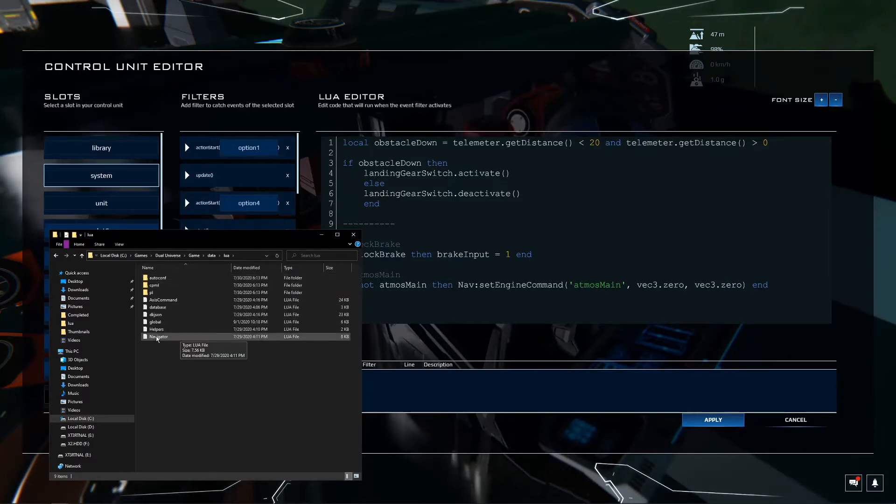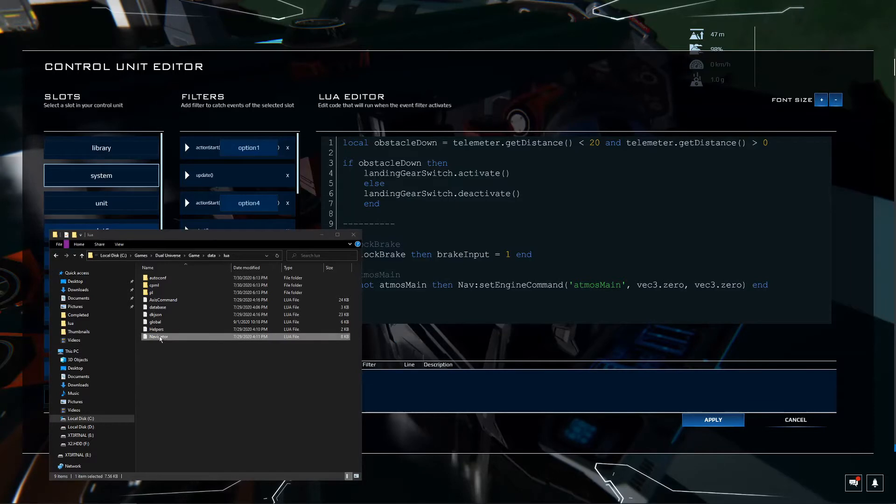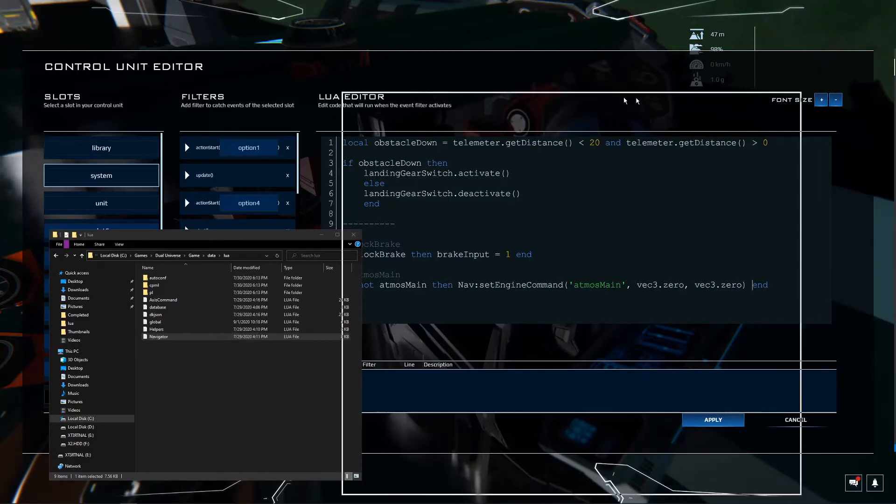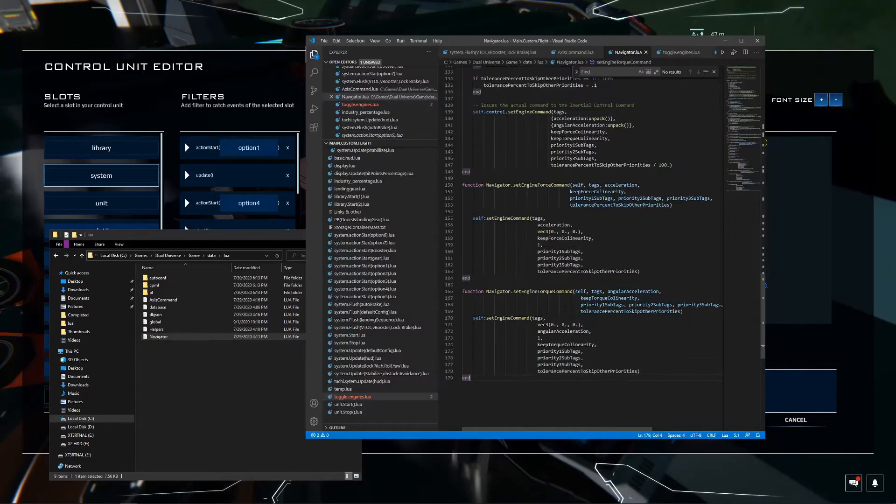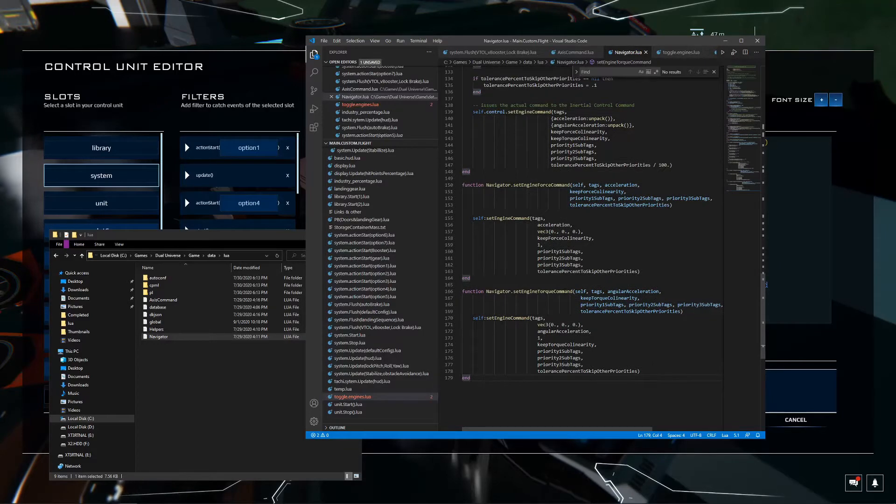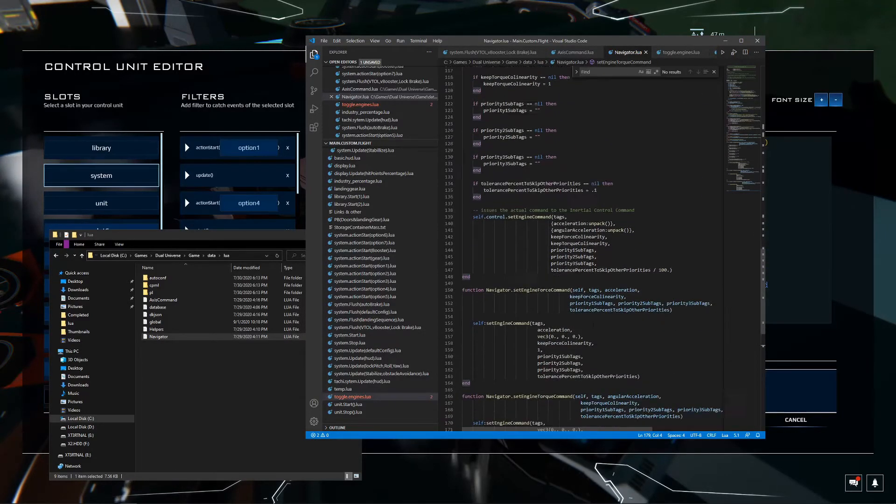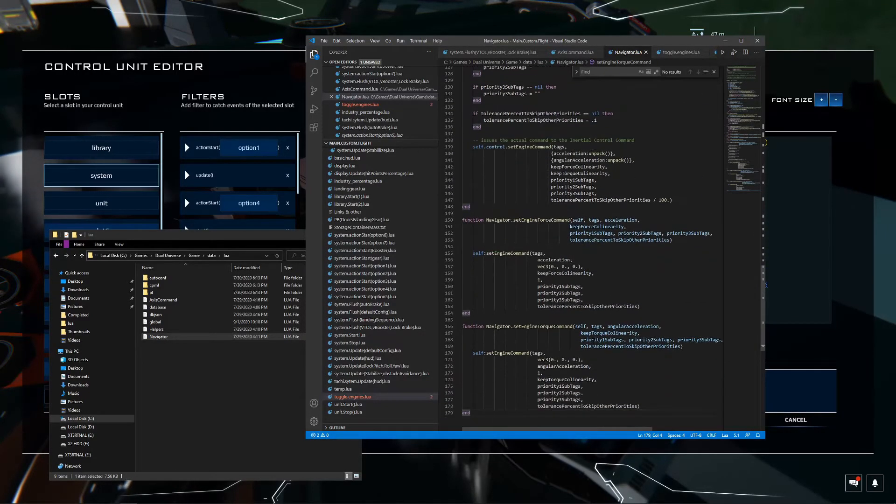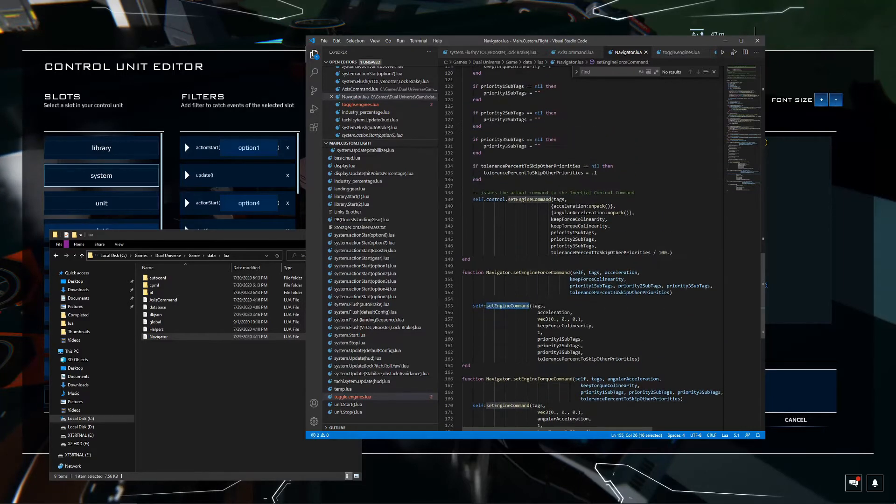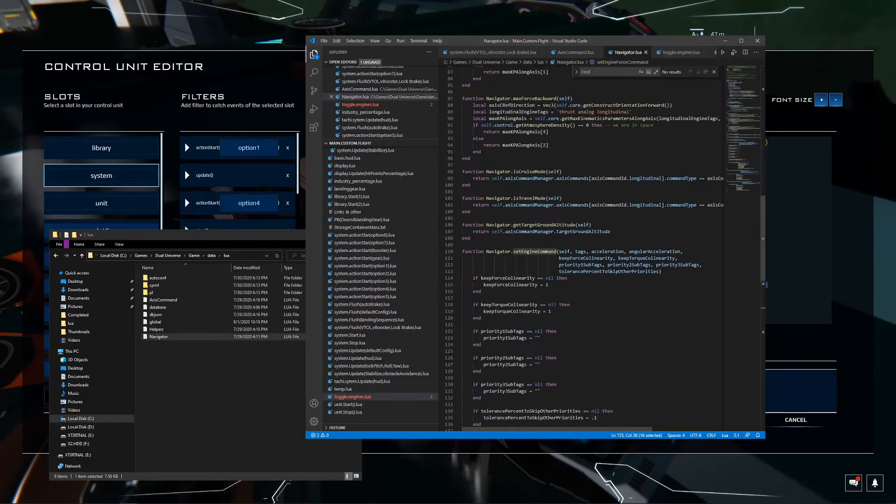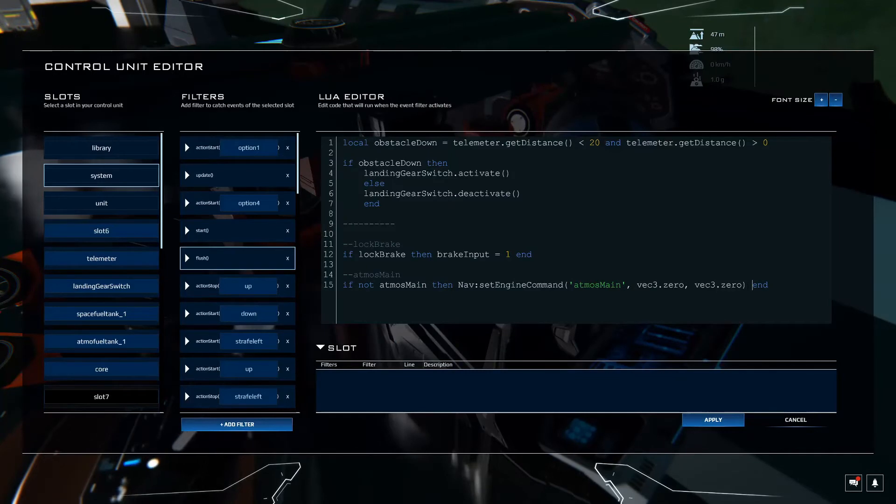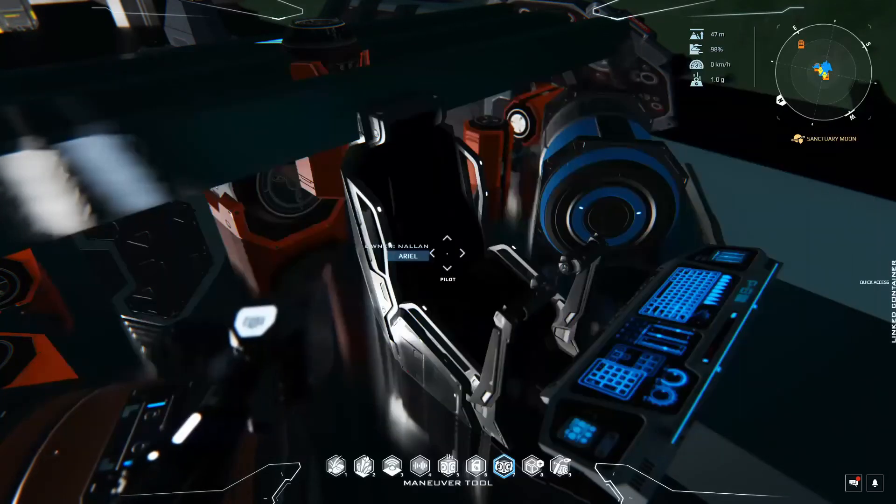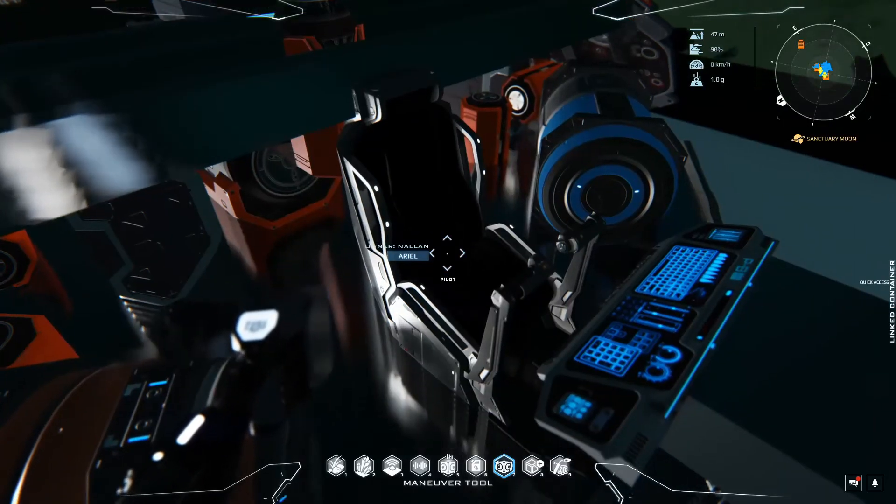And there you have this navigator file. This can be found in a few places. It can also be found in the codex. But I just opened up that navigator file in here. And as you can see if you scroll down, it's got some information on the set engine command and what you can utilize there. So let's hit apply and let's see if this works before we add it to the HUD.